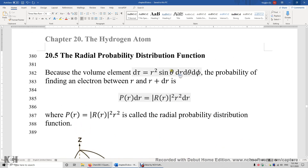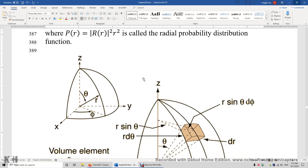Now let's look at why the volume element is r-squared times sine-theta times dr d-theta d-phi by reviewing polar spherical coordinates. X, Y, Z are the Cartesian coordinates, and r, theta, and phi are the polar coordinates. The length of the vector is r, the angle between the vector and the Z-axis is theta, and if we project the vector to the XY plane, the angle between that projection and the X-axis is phi.